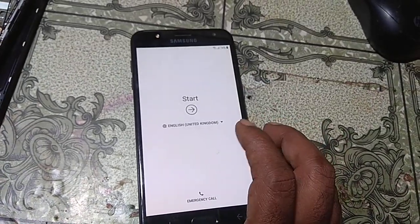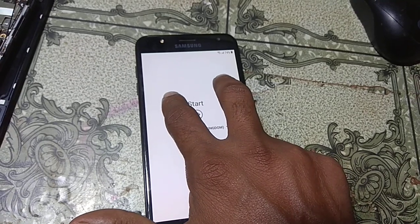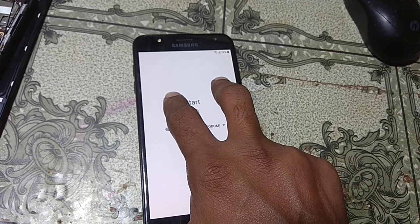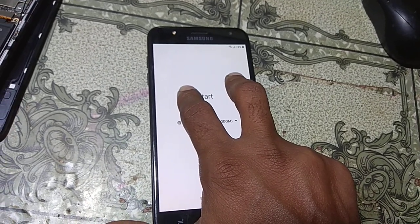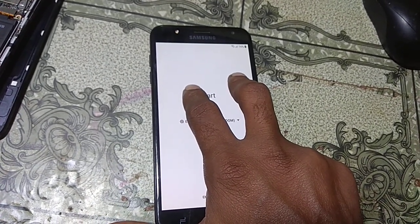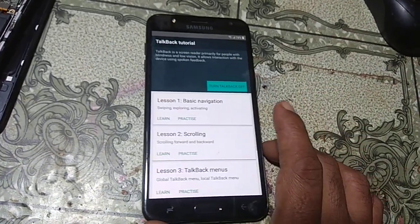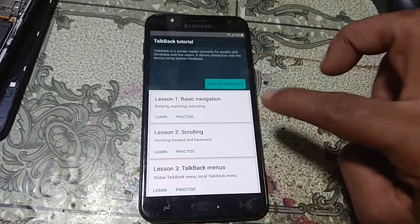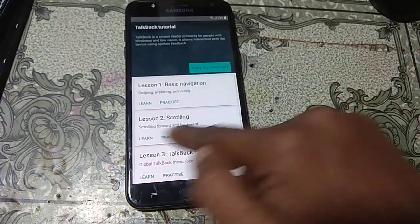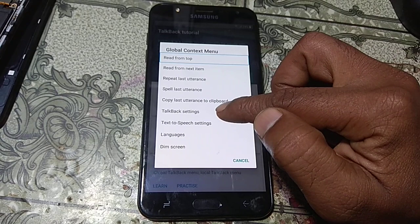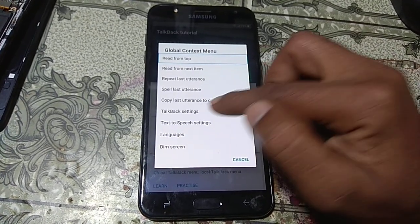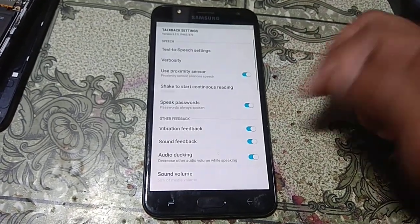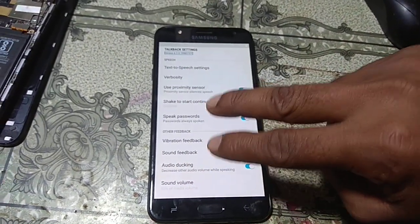Now press here with two fingers. When you see this screen just release your fingers, then type 'L' here. Click top back settings and double click here. Now use two fingers to go down.